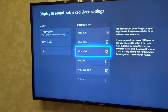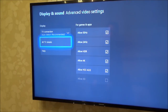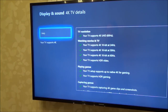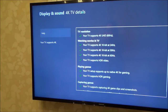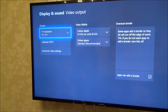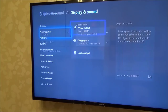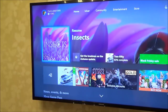You can see here I've got all these boxes checked. I'm going to go to 4K TV details and you can see I've got green ticks across the board. So I know now that I have got 4K and HDR, hence the reason why when I did Insects, the demo, I was able to toggle them on and off.